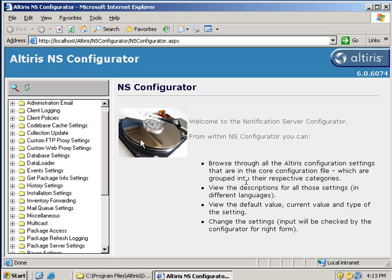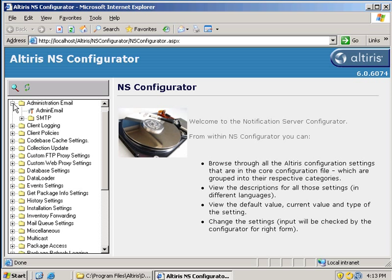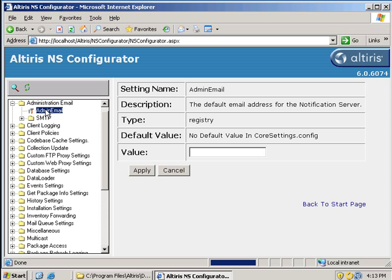So as an example, if we go over here and just open up some of these, you can see we've got the administration email, admin email, setting name, description, type, default value, and the current value.